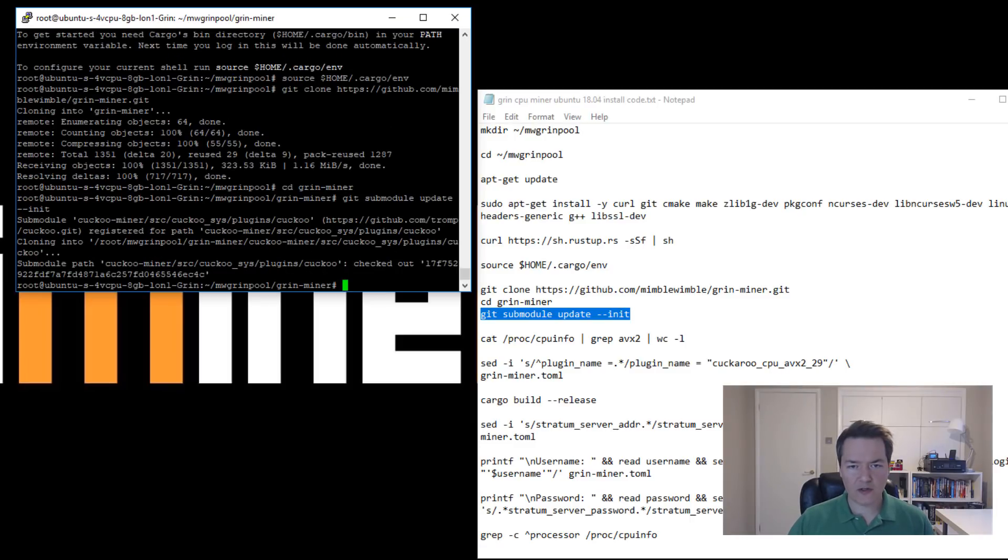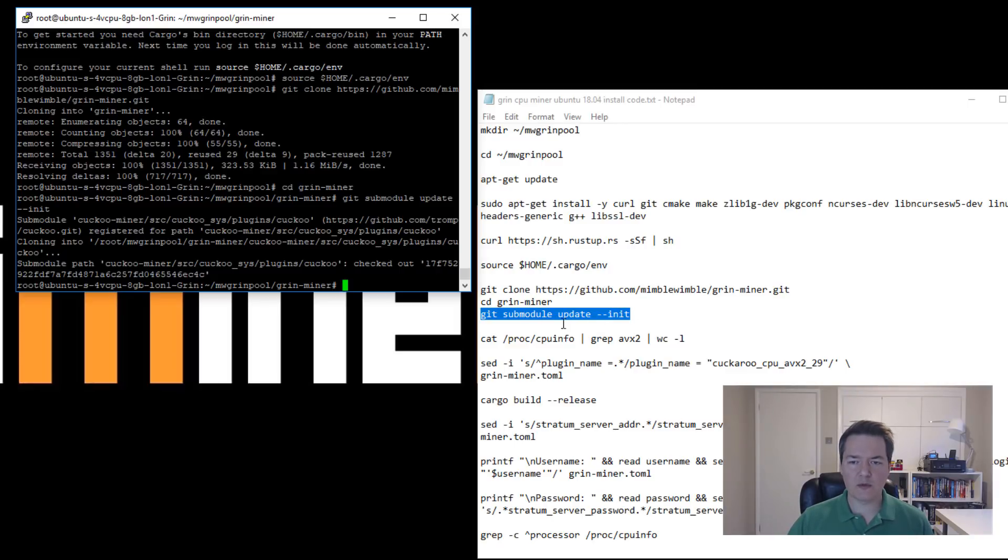I believe this miner, it's the first time that I'm getting familiar with it, but I believe it also includes some GPU miners. I'm not too sure yet, so I think that's what these sub modules are.